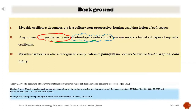Myositis ossificans circumscripta is a solitary, non-progressive, benign ossifying lesion of soft tissues. A synonym for myositis ossificans is heterotopic ossification. There are several clinical subtypes of myositis ossificans, and it is also a recognized complication of paralysis that occurs below the level of a spinal cord injury.